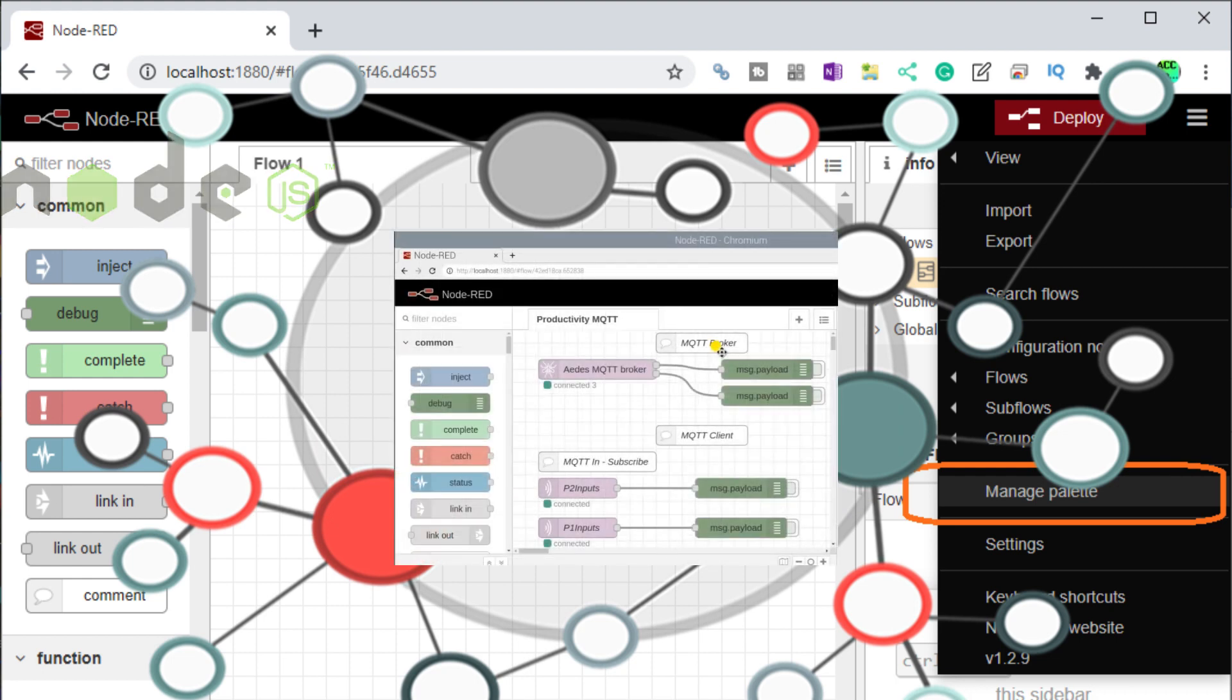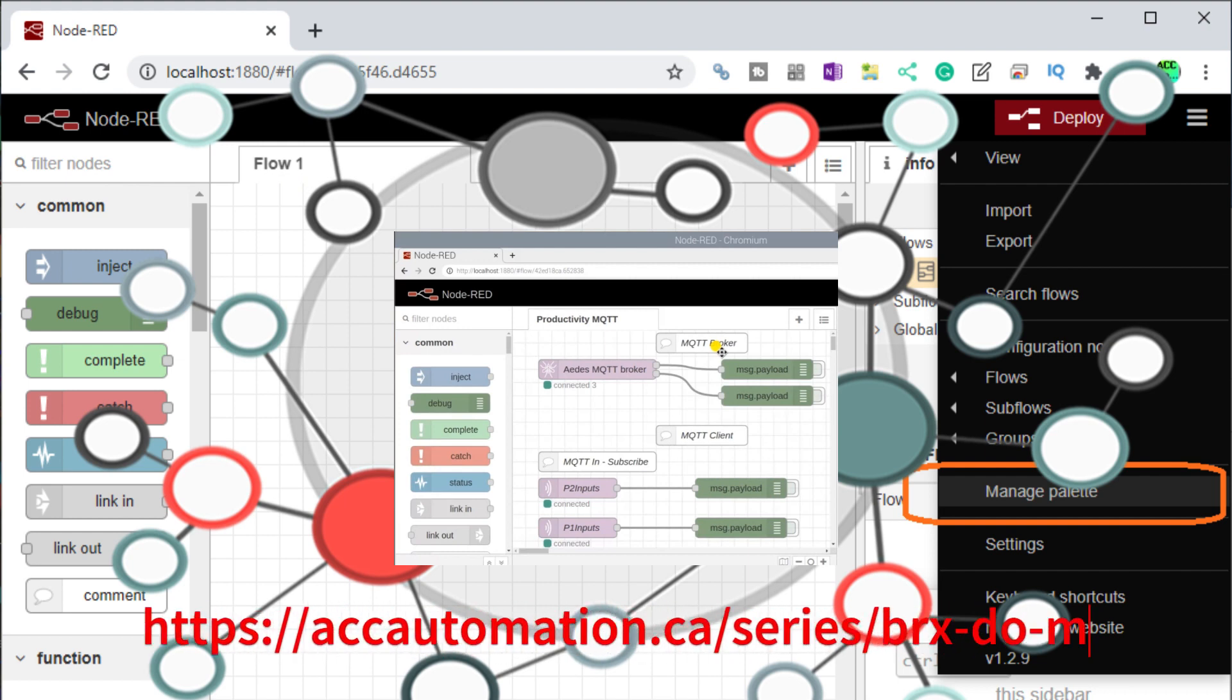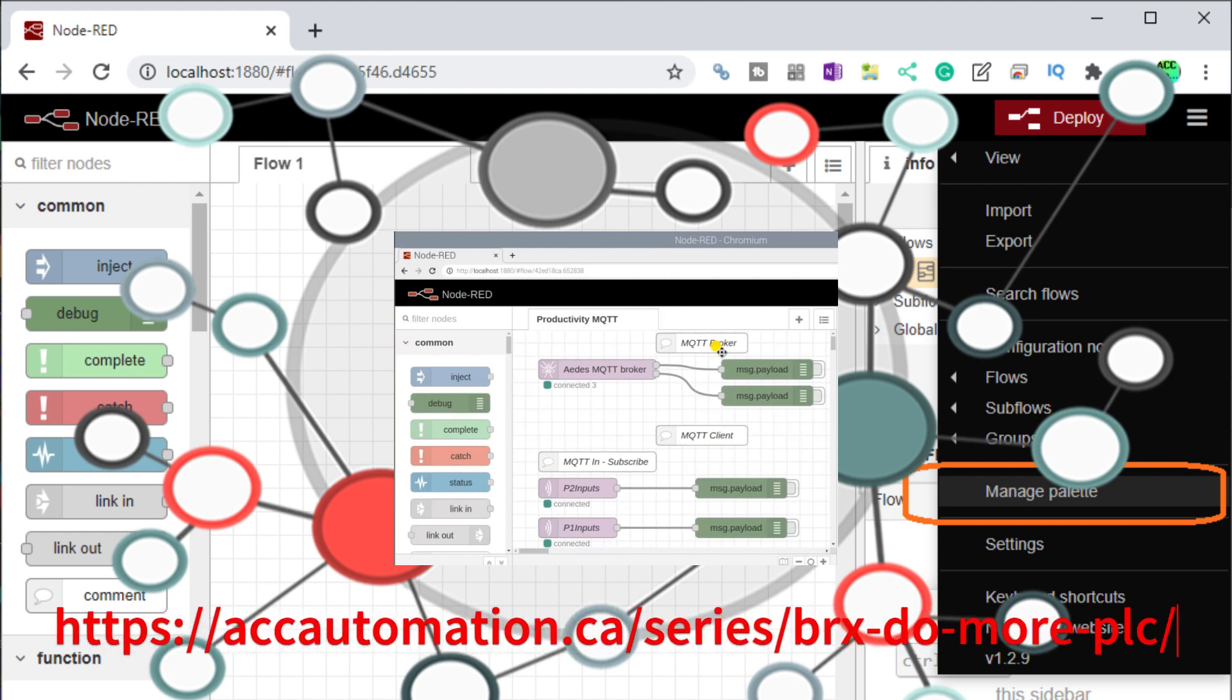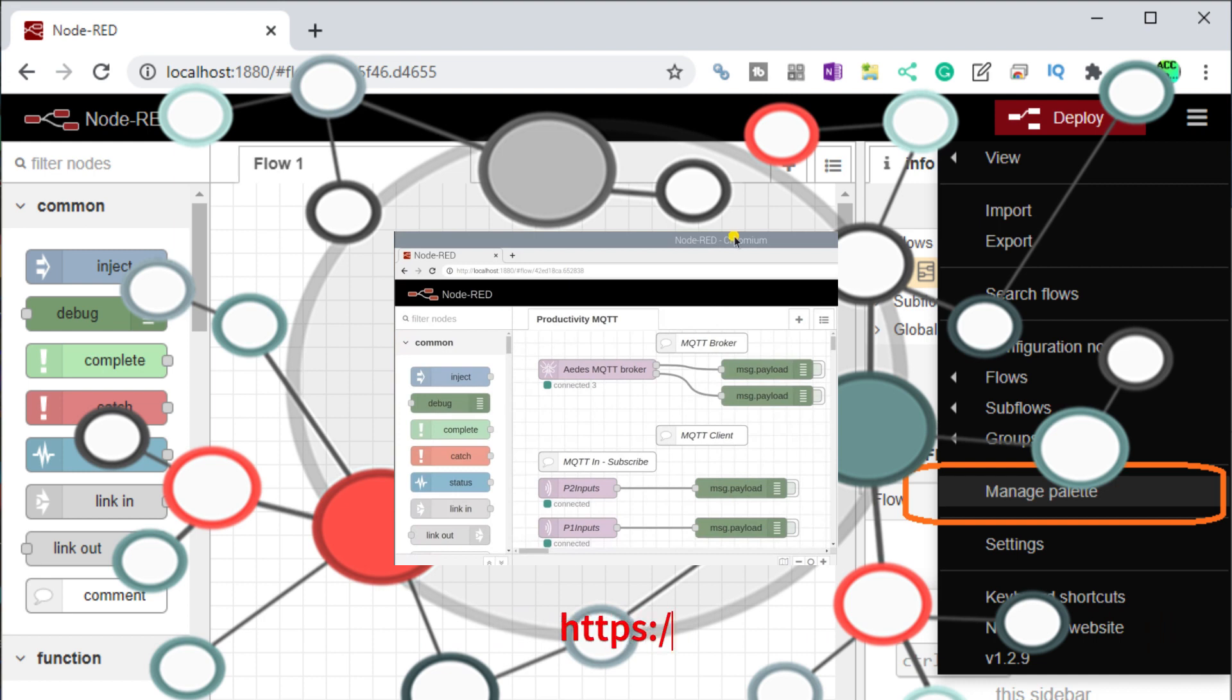One cost-effective way to get started is by utilizing the Do More Designer PLC Simulator with MQTT Communications using Node-RED. These software packages are 100% free and can serve as a great starting point for your IoT journey.